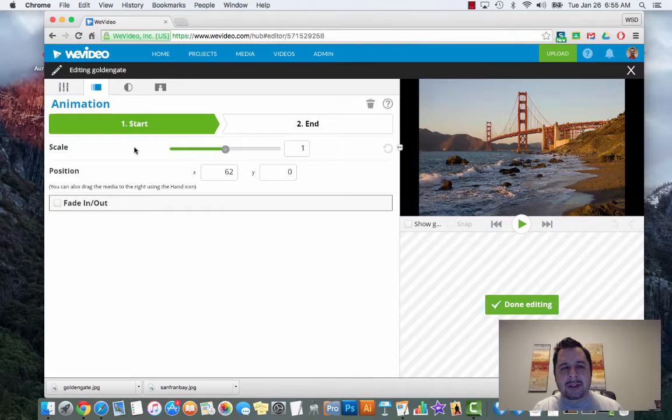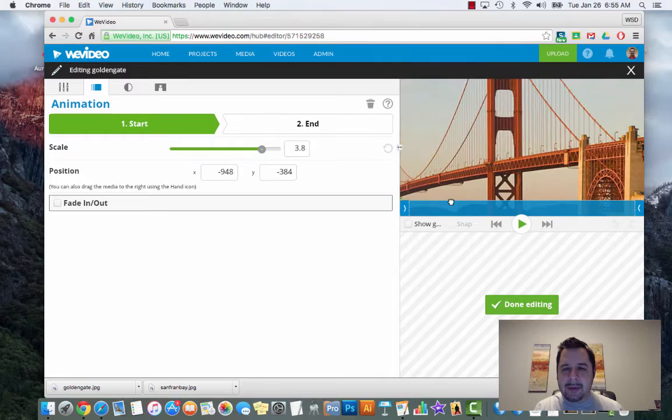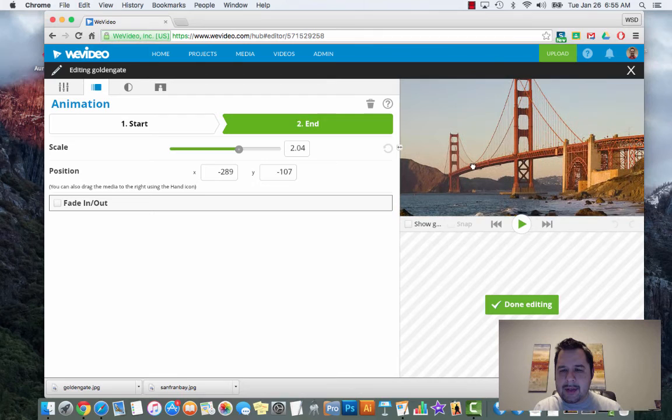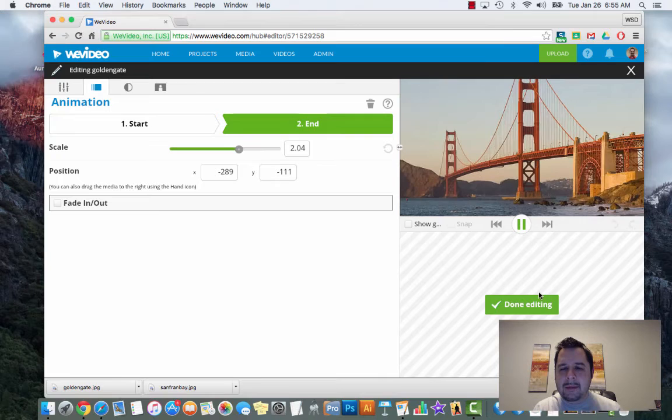When I'm done I hit done and it adds that animation. When I add another animation I just once again double-click on that picture - it should take me right back to the animation tab. Where do I want to start? Let's say I want to zoom in really close, kind of right here at the bridge, and I'm going to end right about here. Hit play - you can see it's doing a zoom out.